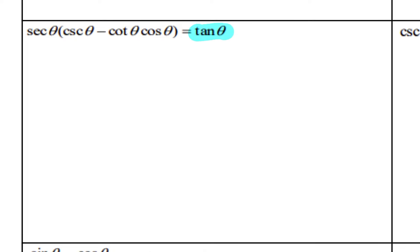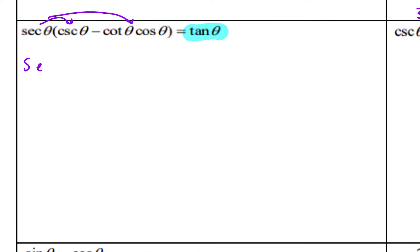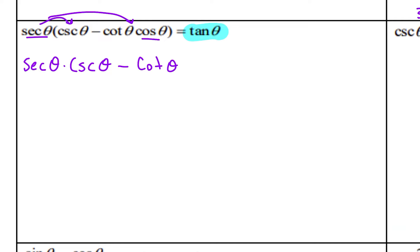This next one: the easiest side is definitely the single tangent on the right. So let's keep that and get everything on the left to equal tangent. The first thing I'll do is distribute. Secant distributes into both terms. Secant times cosecant stays the same, but secant times cosine — because they're reciprocals — gives one. So all that's left there is cotangent of theta. That helps us out a lot right away.